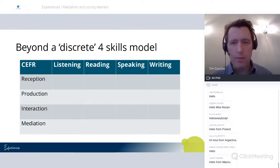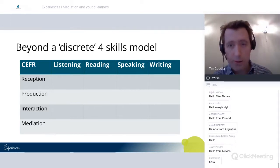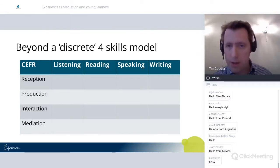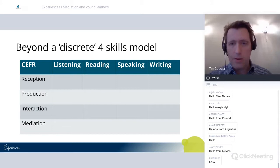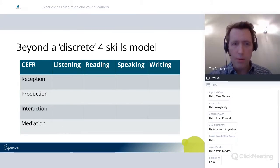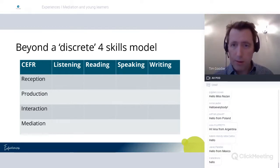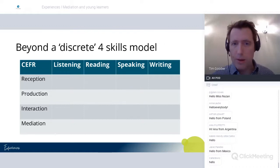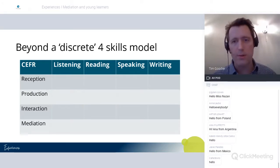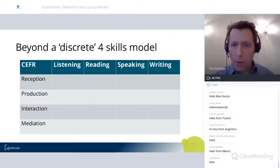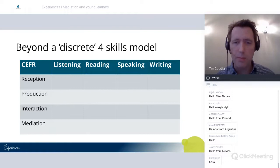One thing to remember about the CFR is that because it describes communication and communicative activities regardless of the language, it is very much focused on real-world communication. It uses categories that are different to our traditional four skills which we're used to working with — a very practical way of organizing courses. We're so used to using listening, reading, speaking, and writing as ways of organizing courses, it's almost taken for granted. This is very useful in assessment as well to use those four areas as areas of communicative ability.